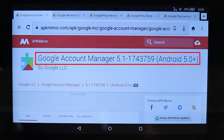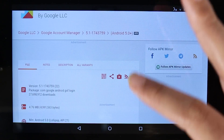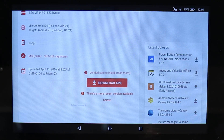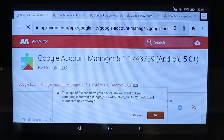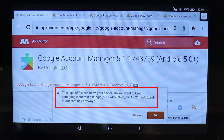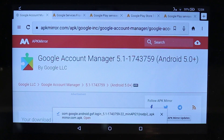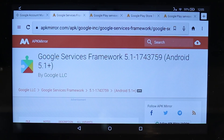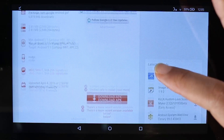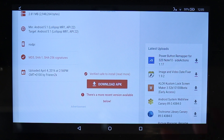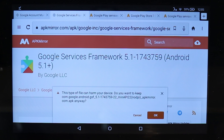I will provide the links in the description of this video. Scroll down and you will see a button for downloading the APK. Touch it, and it says do you want to download it — it can harm your device, but we know it's Google Account Manager so we can trust it. Touch OK. Once the download finishes, leave it there. Go to the second link: Google Services Framework. Scroll down, go to the same Download APK button, touch it, and touch OK again.